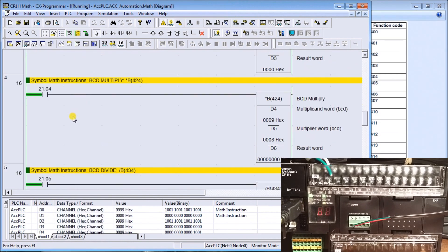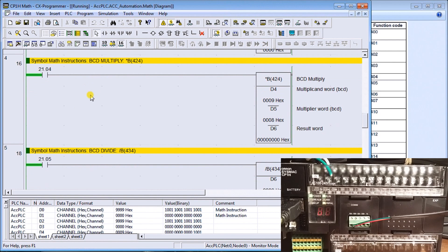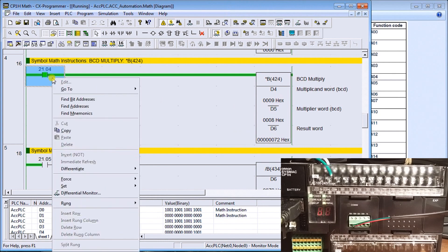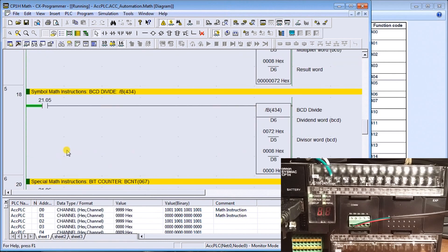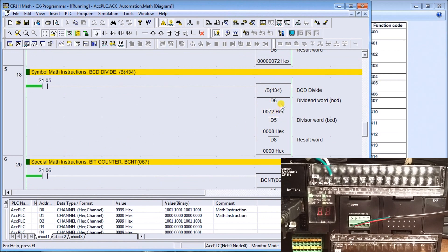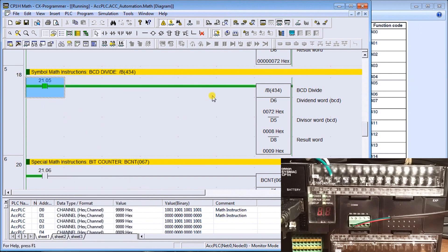The next instruction is multiply. Our multiply will multiply two different numbers together — in our case data memory four and five — and store the result in data memory six. We set that on and get the value 72, which is exactly what we expected: nine times eight is 72. Next is divide — we divide that result, data memory six which is 72, by the number eight and store it in data memory eight. Setting that on, 72 divided by eight equals nine.